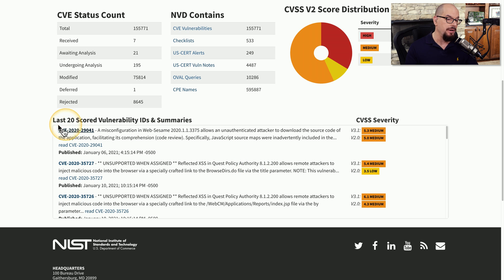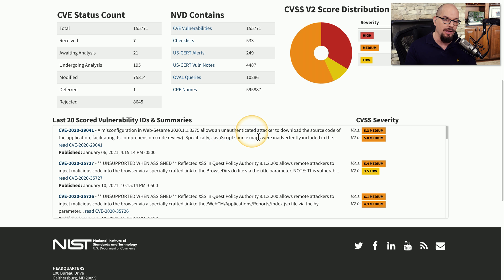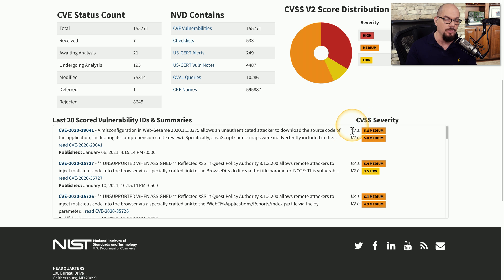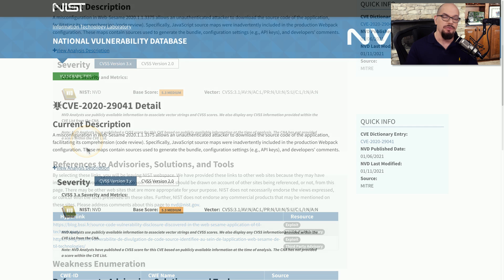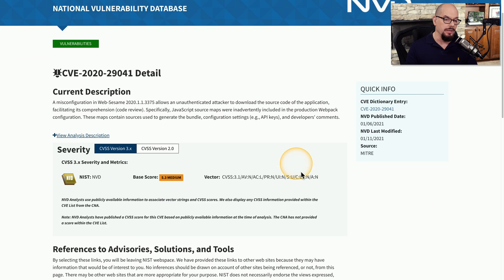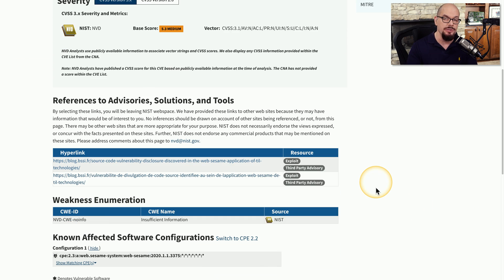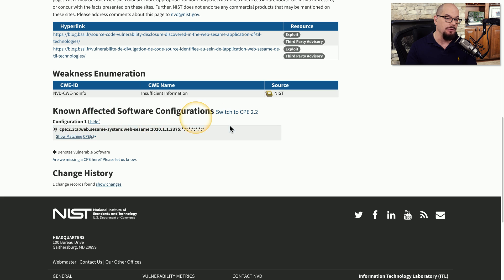If we scroll down a bit, you can get a summary of the last 20 scored vulnerability IDs. For example, the one at the top of the list is CVE-2020-29041 — a misconfiguration of WebSesame 2020.1.13375 allows an unauthenticated attacker to download the source code of the application. They've identified this as a 5.3, or medium severity, on the 3.1 scoring. You can click on this CVE and read more about this particular vulnerability, which will give more detail, links to backgrounds and patches, and an idea of exactly what software is known to be affected.